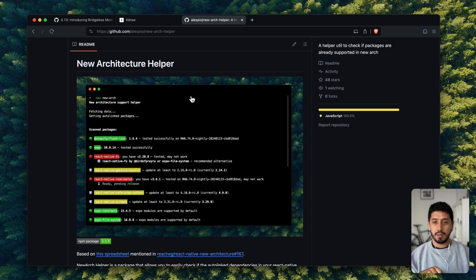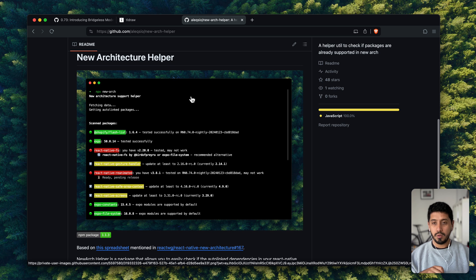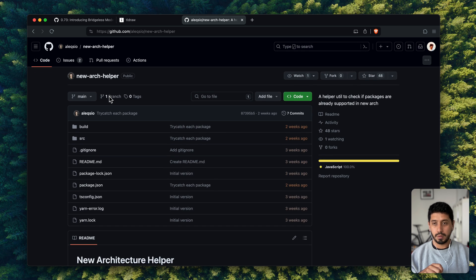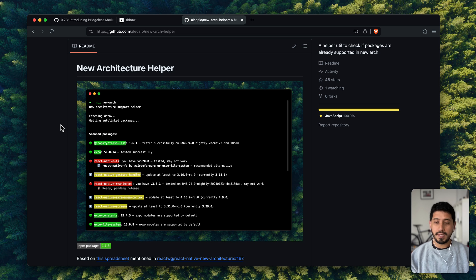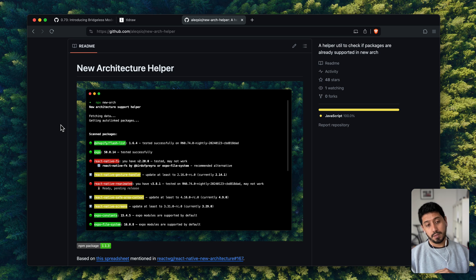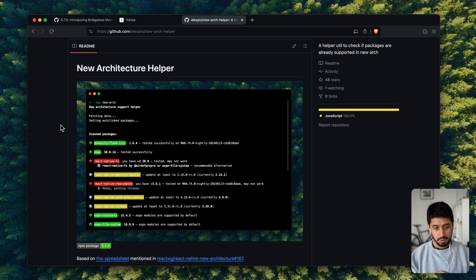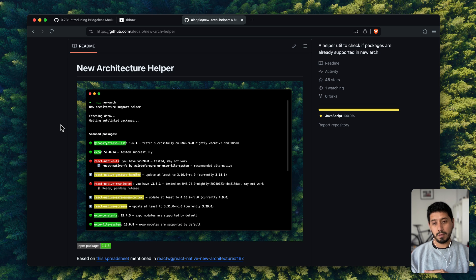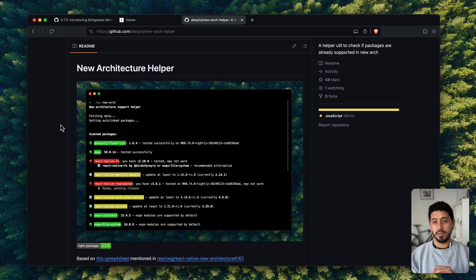It would also be good to mention a new tool: the new arch helper package. This allows you to run it inside your application and it will tell you which packages are ready to be used in bridgeless mode. It doesn't run anything against the package itself — there's a spreadsheet where all the library maintainers have contributed and declared whether their library is working or not. This definitely gives you a good sense of which libraries you're depending on are ready to run on new architecture and bridgeless mode. Very useful.